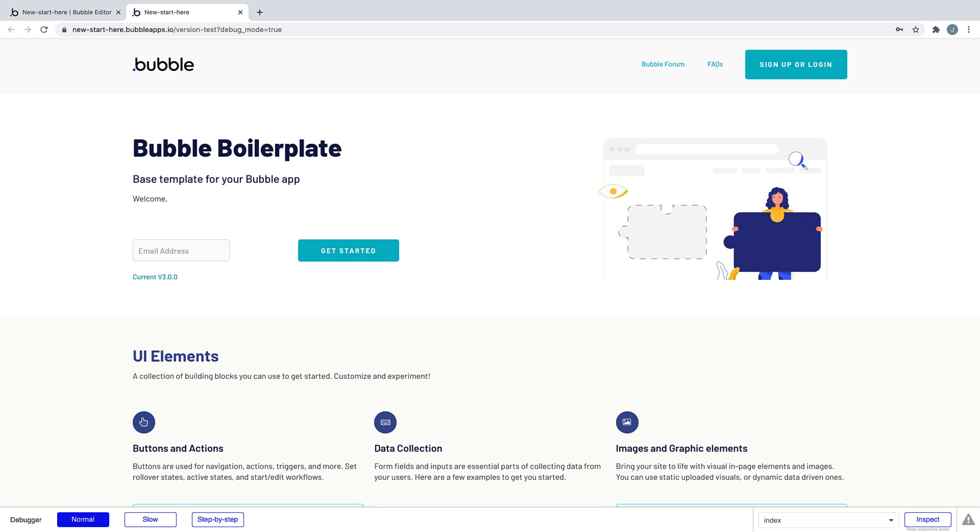The application assistant takes it another step further and has provided us with the design and workflow for handling our user signup and login for us.